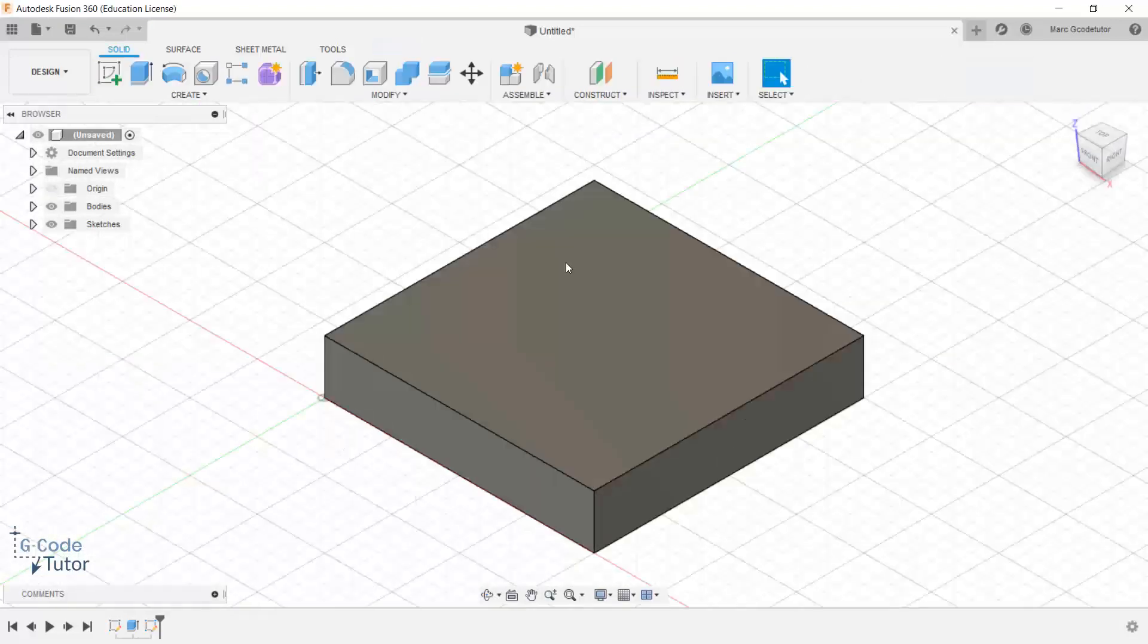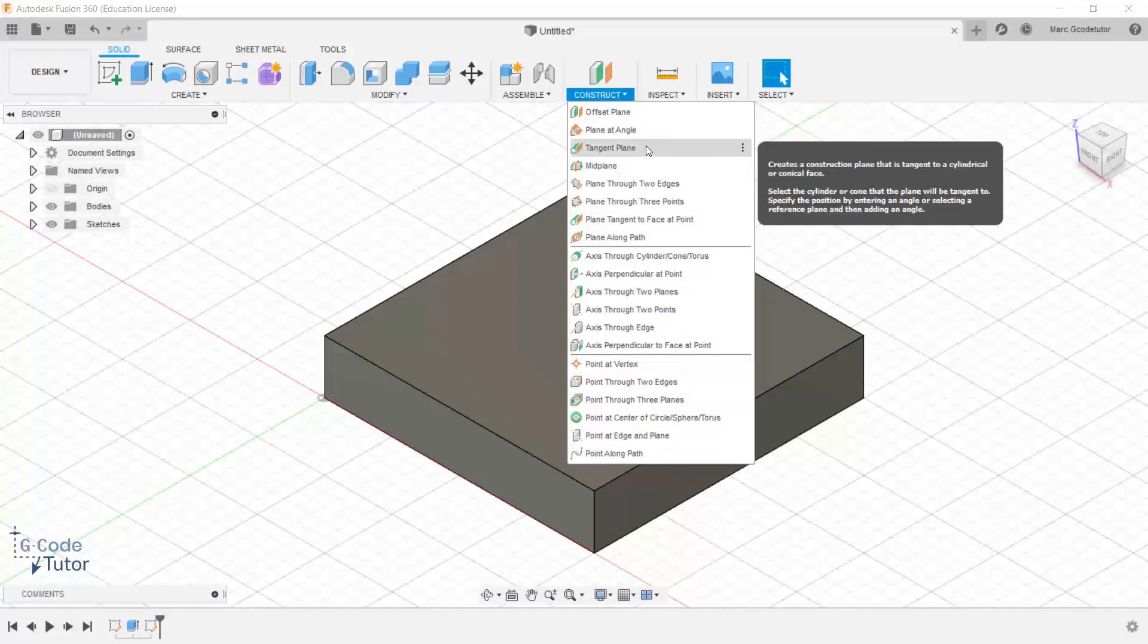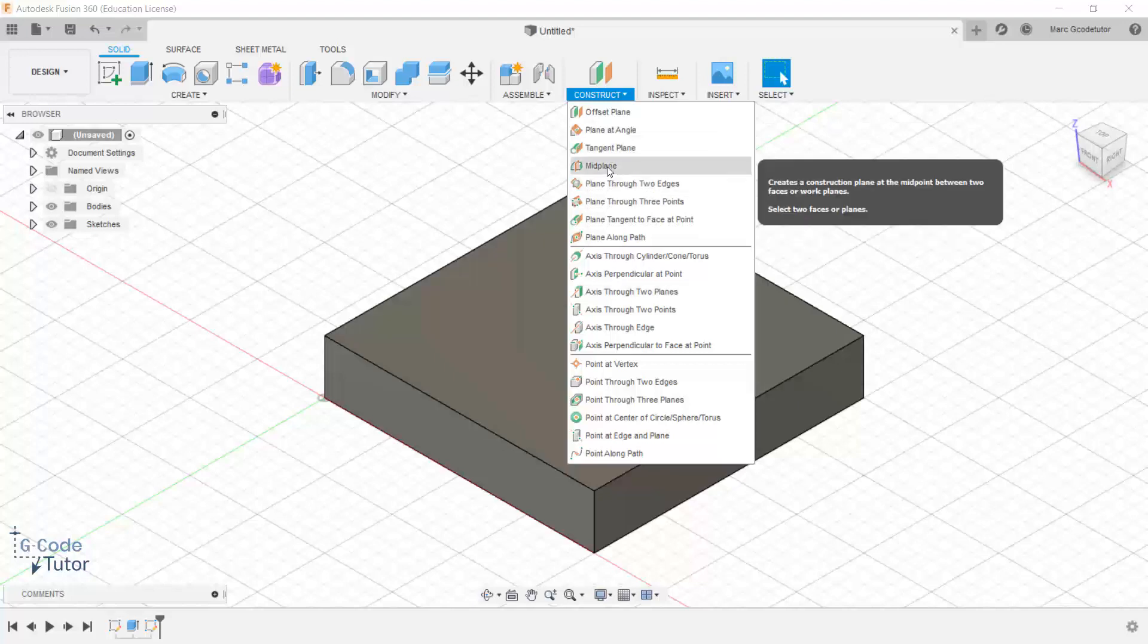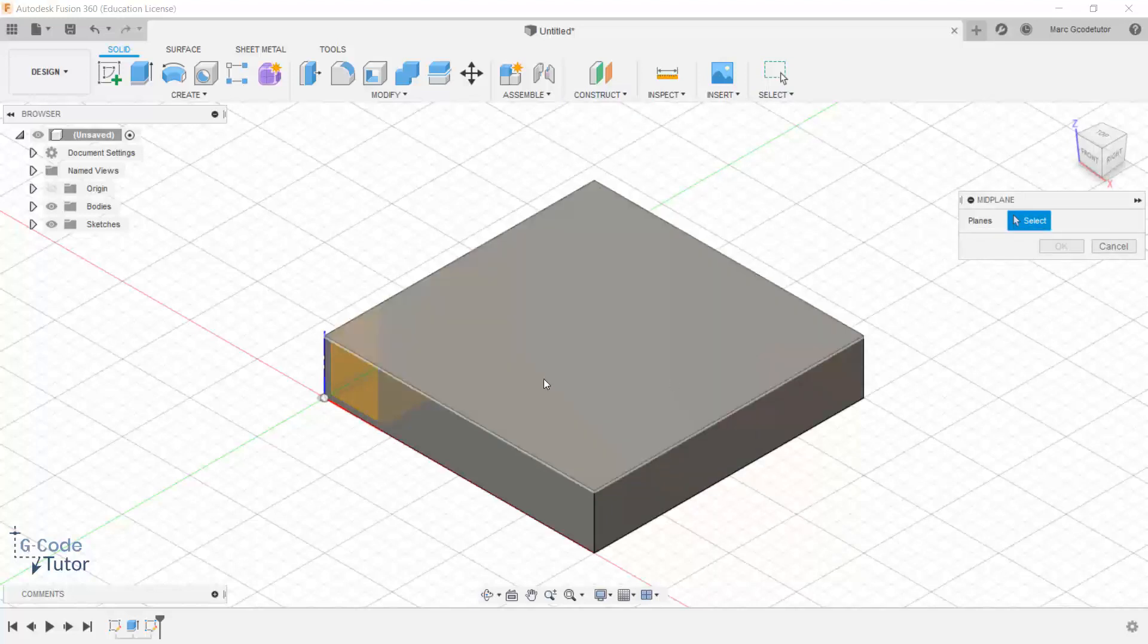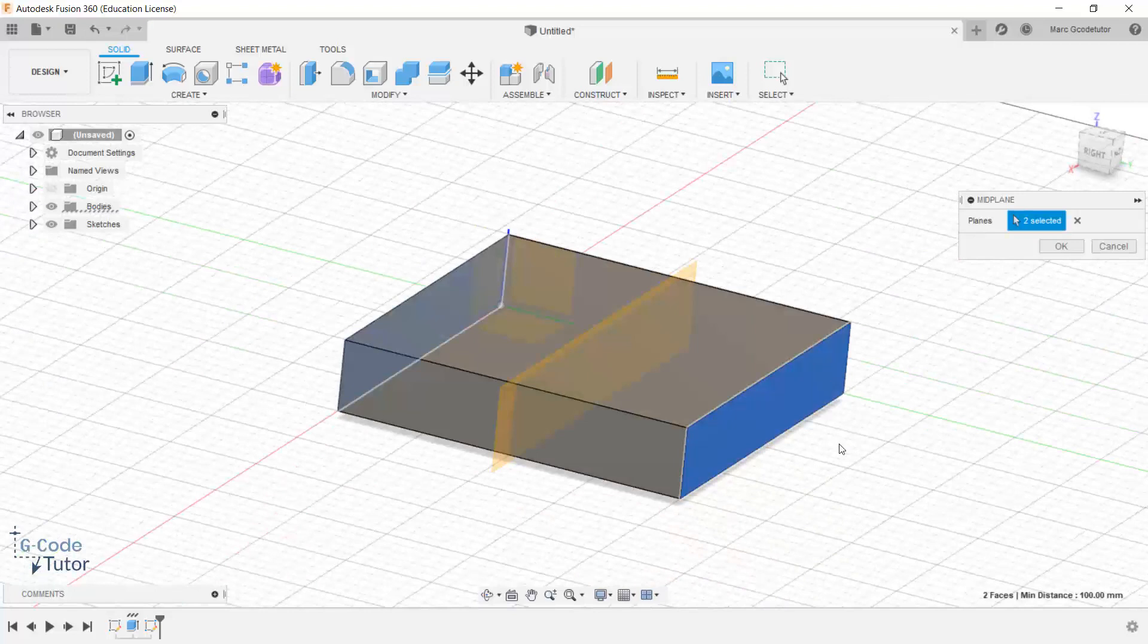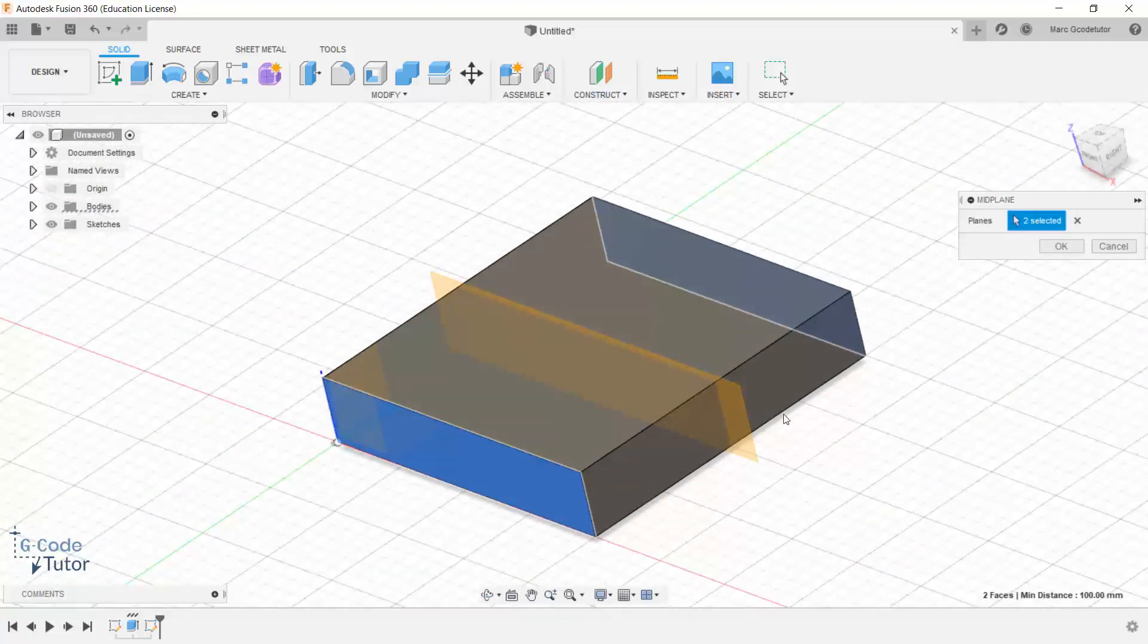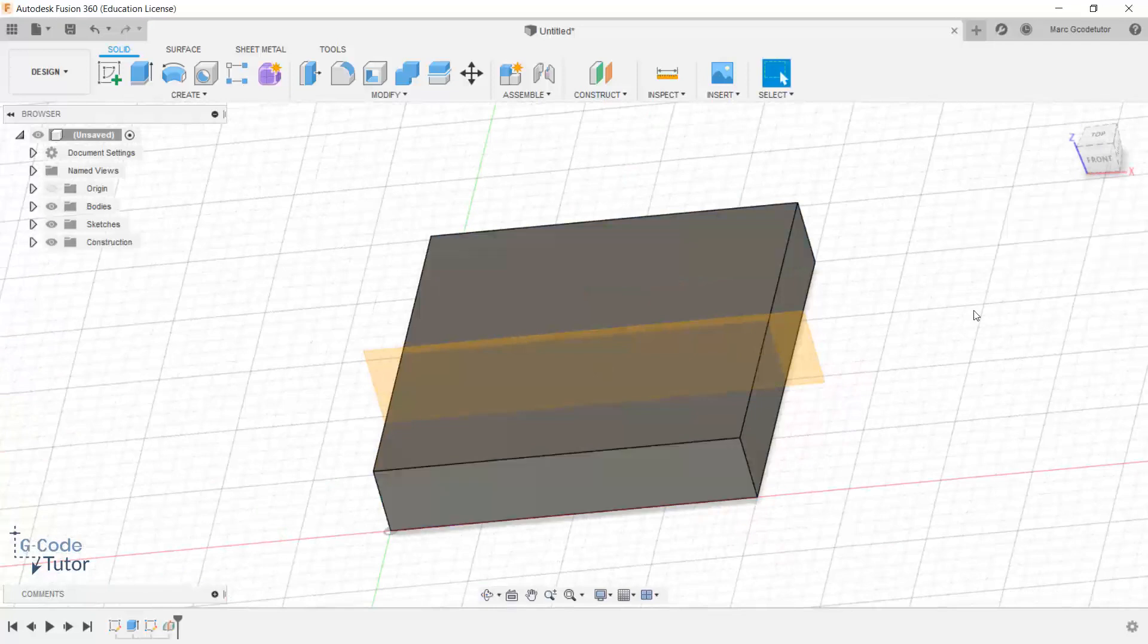We can adjust our working planes by going into the construct menu. We've got lots of options here. To find a plane in the middle of this we would use mid plane. So let's see how this works. So we click on this. It's asking us to select some planes so we can find the mid point. Now we can even select on planes or faces of our part. So if we click on this face here and the one the other side, the mid plane would put the plane exactly in the middle of those two. So now we can sketch on that. So I click on OK.